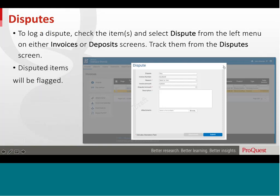On the Disputes tab, you can view the status, details, and history of all your disputes. You can also download the details of one or more disputes by selecting the invoices and clicking on Download in the left-hand menu.